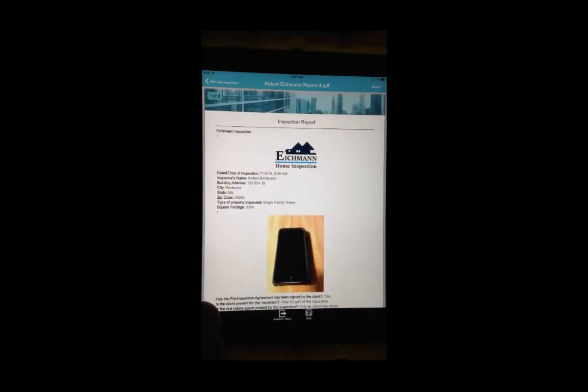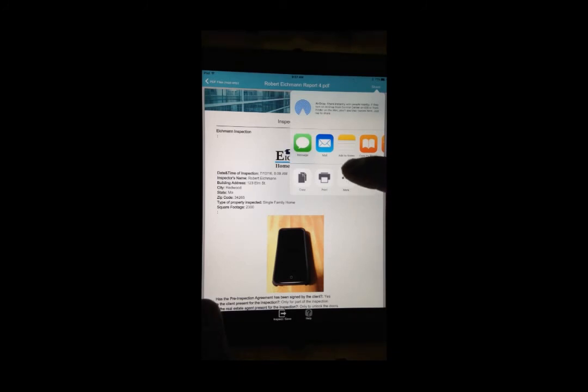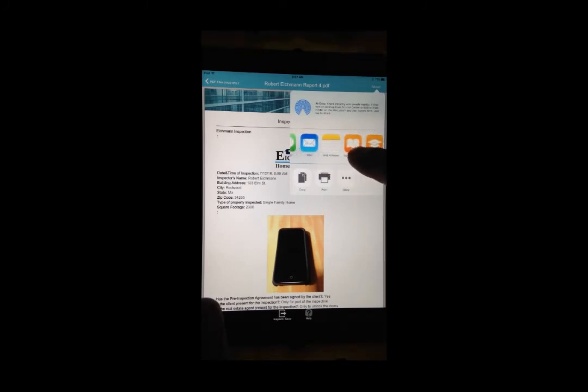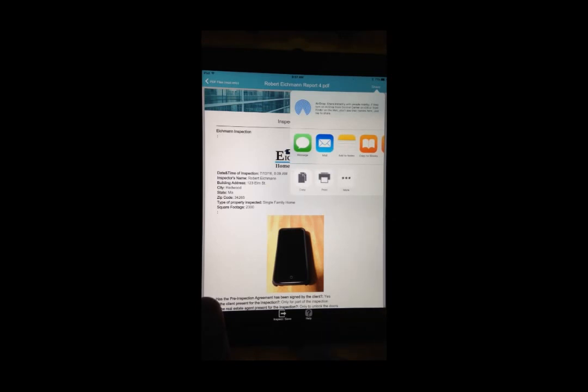Tap on the Share button to email or print your report from your mobile device. This concludes our how-to video. Be sure to visit the Downloads page by tapping on the Help button for detailed instructions.